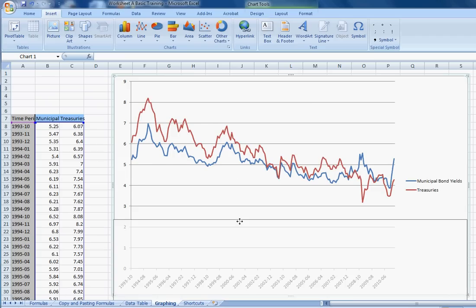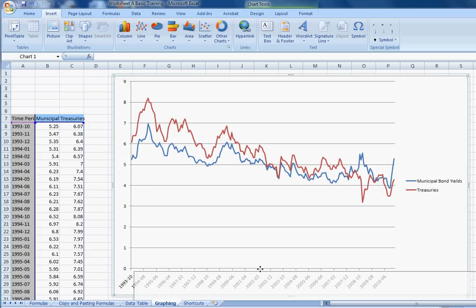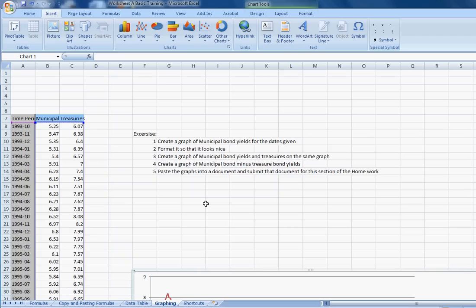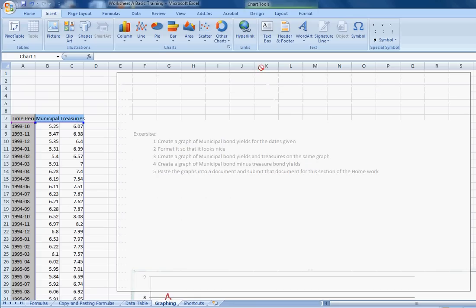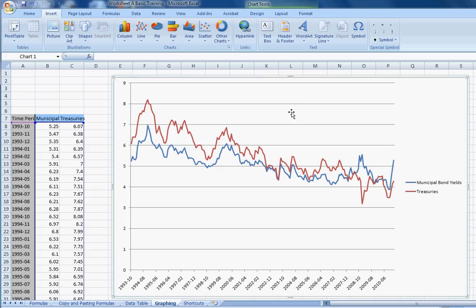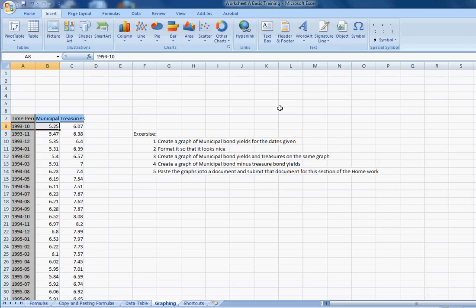The third thing it asks you to do is create a graph of municipal bonds yields minus treasury bond yields. Now this one is important. You're going to have to do it for your homework. So I want to start from the very beginning. So we'll delete this graph.